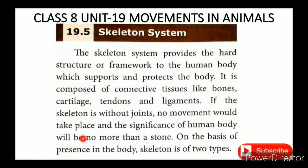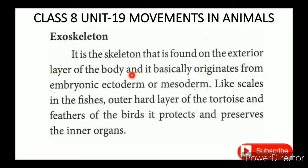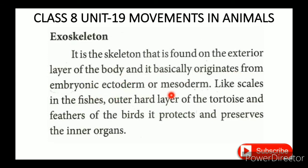On the basis of presence in the body, the exoskeleton is found on the exterior layer of the body and it basically originates from the embryonic ectoderm.